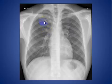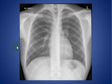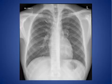Azygous lobe is a normal anatomic variant in the right upper lobe, and it occurs during fetal life during the invagination of the azygous vein and the pleura in the fetal life.